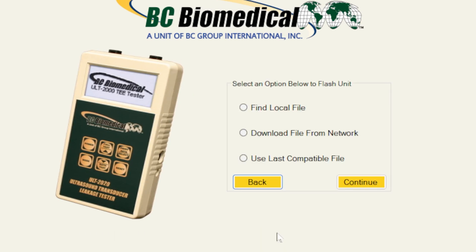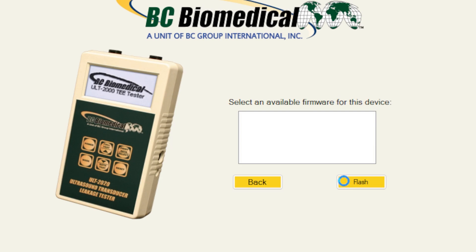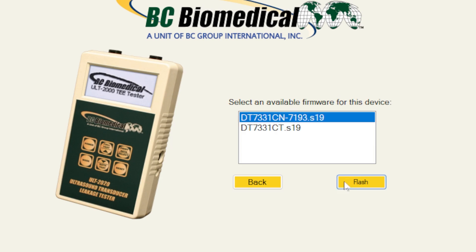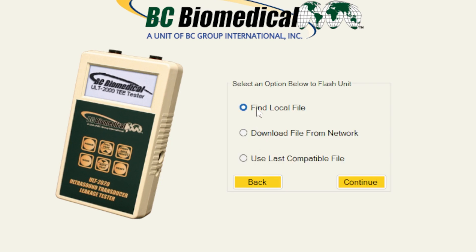The next step is what file do I want to use. We're going to demonstrate what happens if we pick the network file that's going to communicate with the BC Group server and look for software updates. In this case I have CN that is available from the server. I can also use the file locally if I've downloaded the file or if a file has been sent to me, or I can use the file from the network.